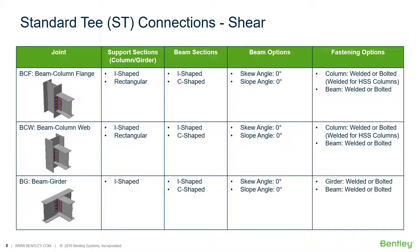Welcome to the Bentley Systems training course where you will learn how to design steel connections using RAM Connections Standalone. RAM Connections Standalone is used for the design and detailing of steel connections and it can design individual shear,